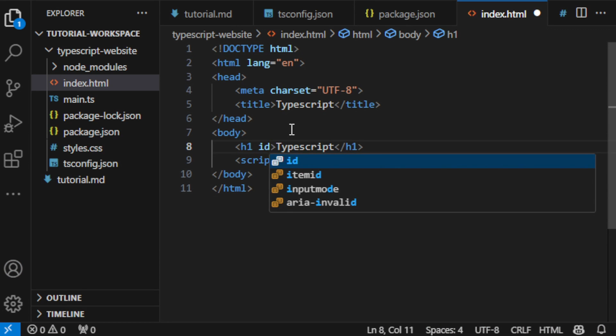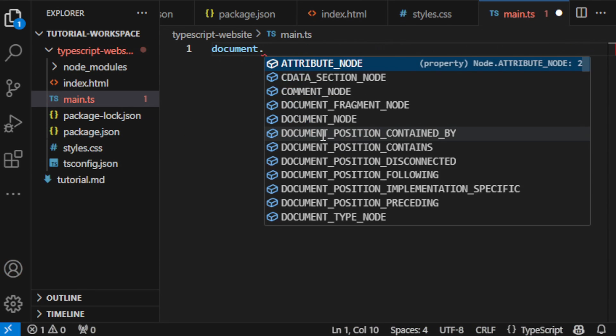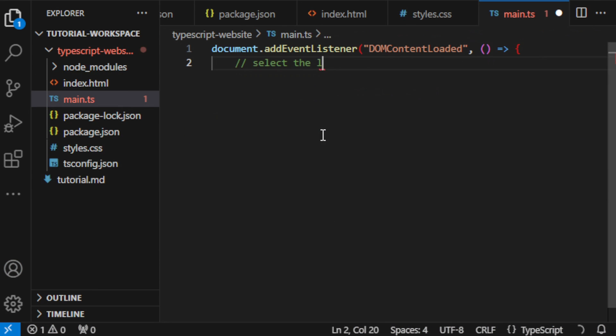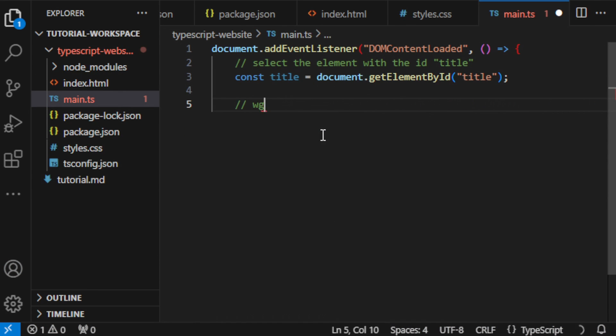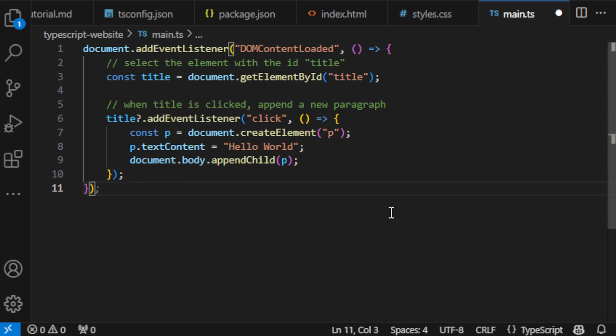Link the main.js script from the TypeScript file. In the main.js file, we wait for the DOM contents to load. And here's the plan: when we click on our header, a new paragraph pops up. Let's see what we've got so far.